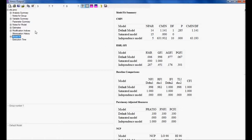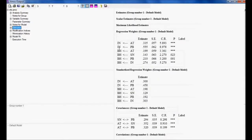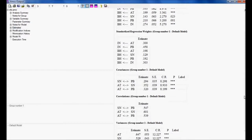The model is fit. If I see the estimates, all estimates are significant. And the covariance or correlation between the variables — if I see the p-value, it is significant. The p-value should be less than 0.05. The correlation or covariance between subjective norm to perceived behavior, attitude to subjective norm, and attitude to perceived behavior — all are significant.